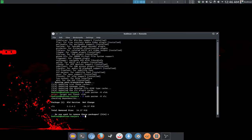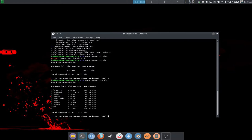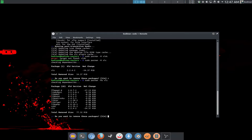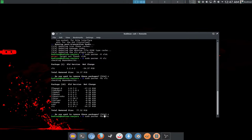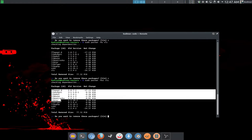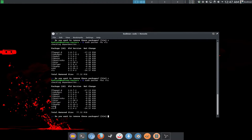If you want to uninstall the package along with its dependencies, the command is: sudo pacman -Rs VLC. This will uninstall the package alongside all the dependencies required by VLC. And if you also want to uninstall all packages that depend on VLC, you can use sudo pacman -Rsc.